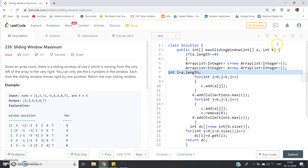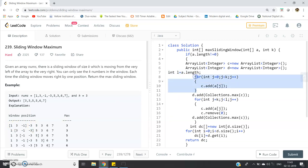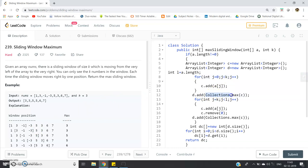We calculate the array length: int l = a.length. We store all elements of the first window in ArrayList c — c is our sliding window. The loop runs: for (int j = 0; j < k; j++) { c.add(a[j]); } — this stores the first k elements in c. Then we calculate the maximum using Collections.max(c).